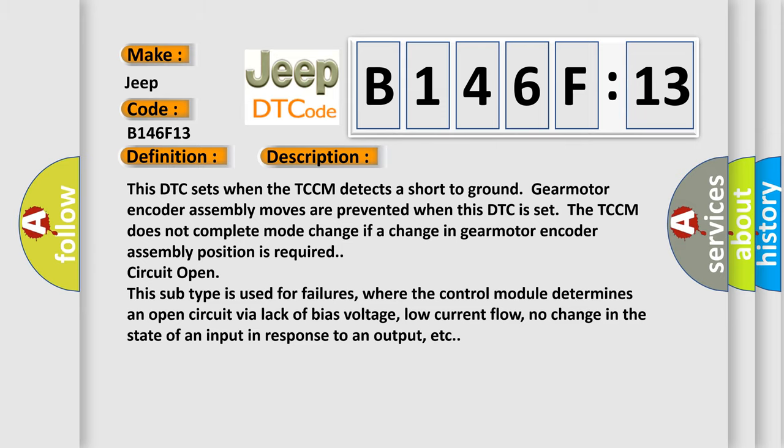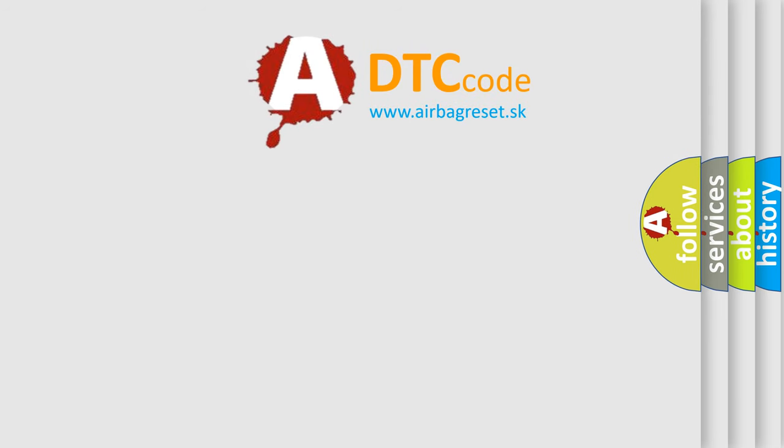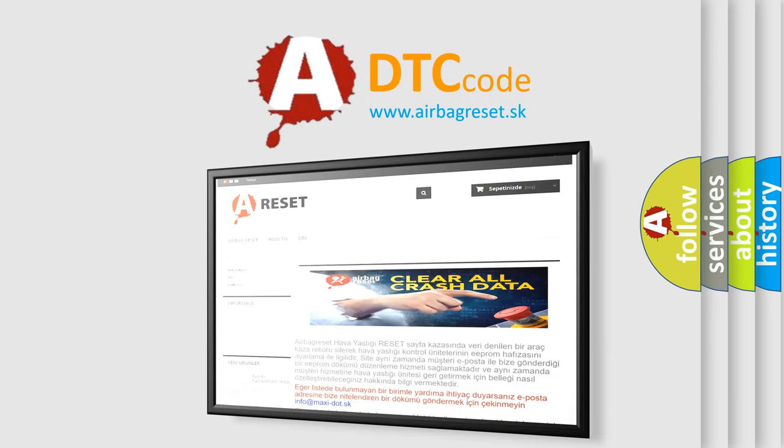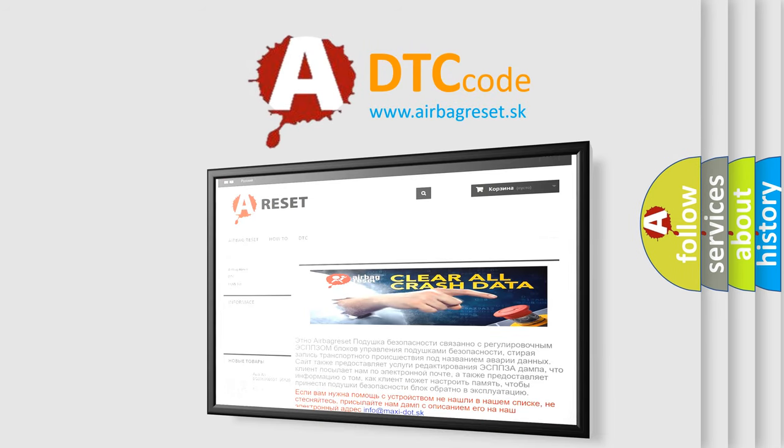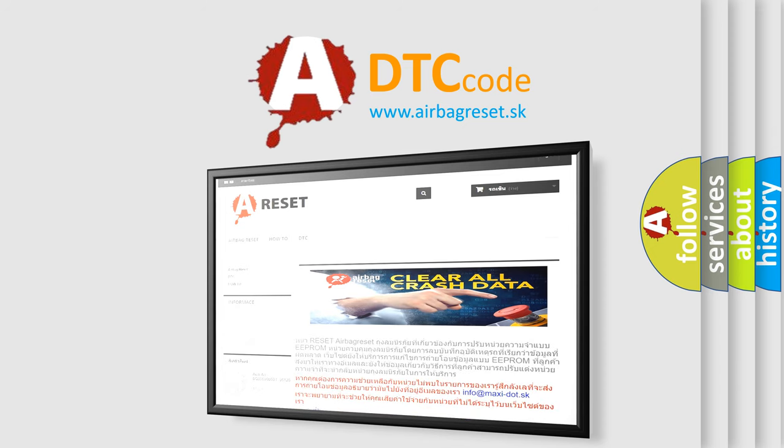The Airbag Reset website aims to provide information in 52 languages. Thank you for your attention and stay tuned for the next video.